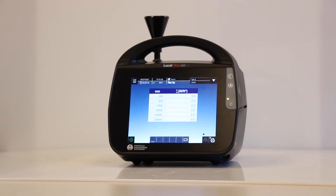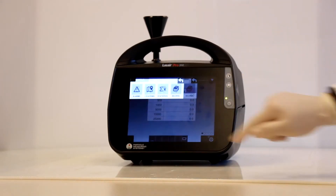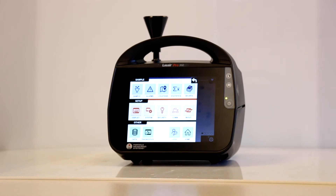This video will discuss the basic setup for a LaserPro portable aerosol particle counter. Navigate to the menu screen and then select the system icon.